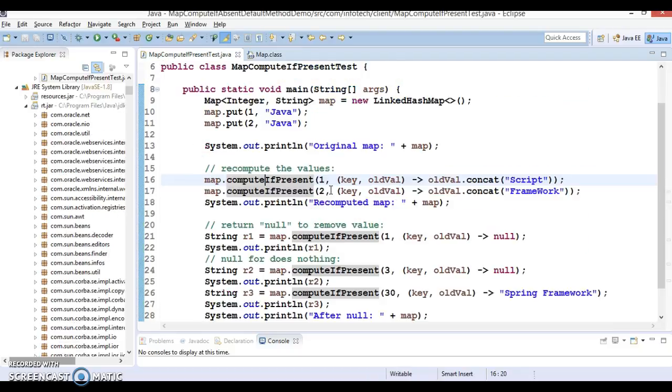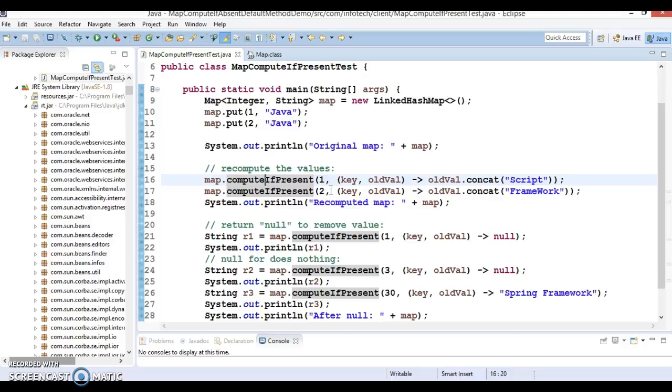That is very much similar to the compute method. So this function is similar to compute function.